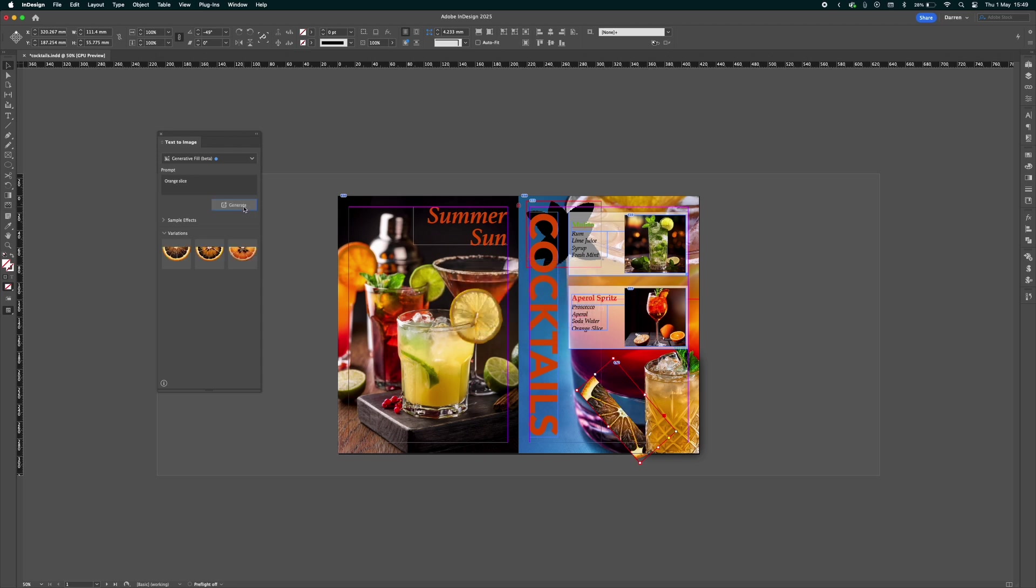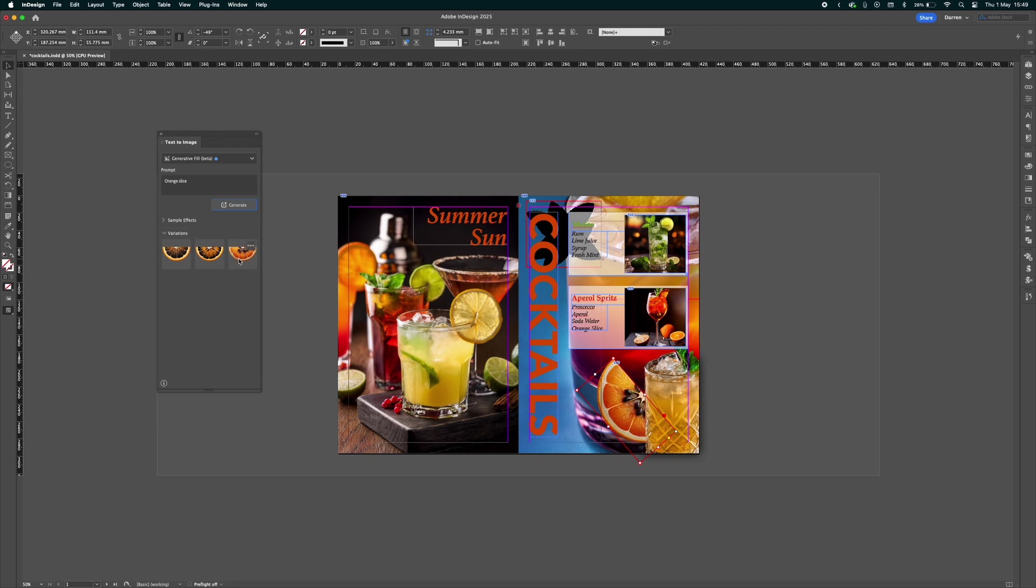Here you can see it hasn't completely centered in the frame. That's not a problem. We can select this and it will center it within the frame. Then we can toggle through – it gives you three options – we can toggle through to the one we like. I think that one's great.